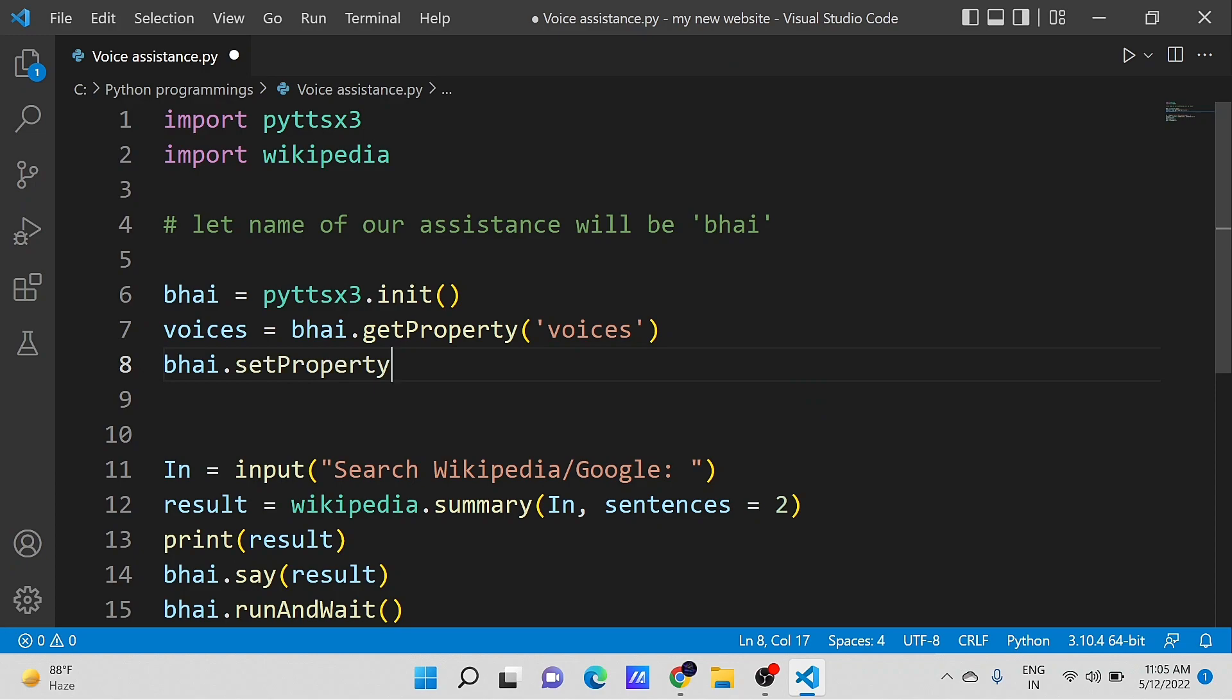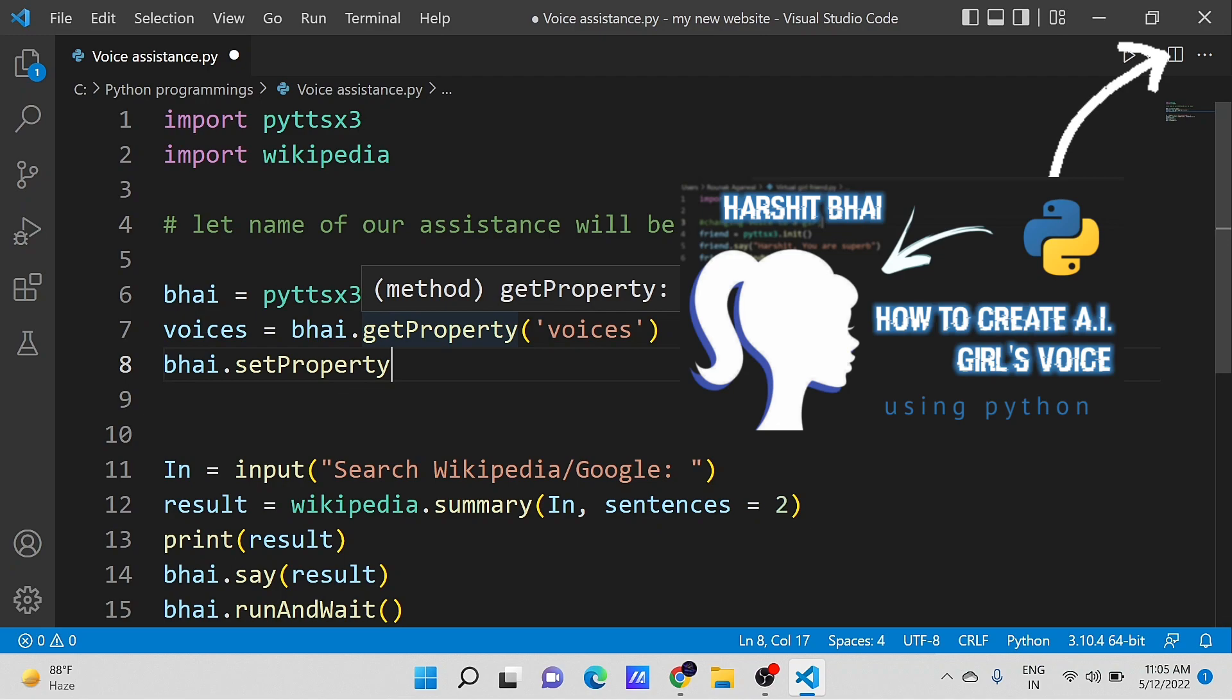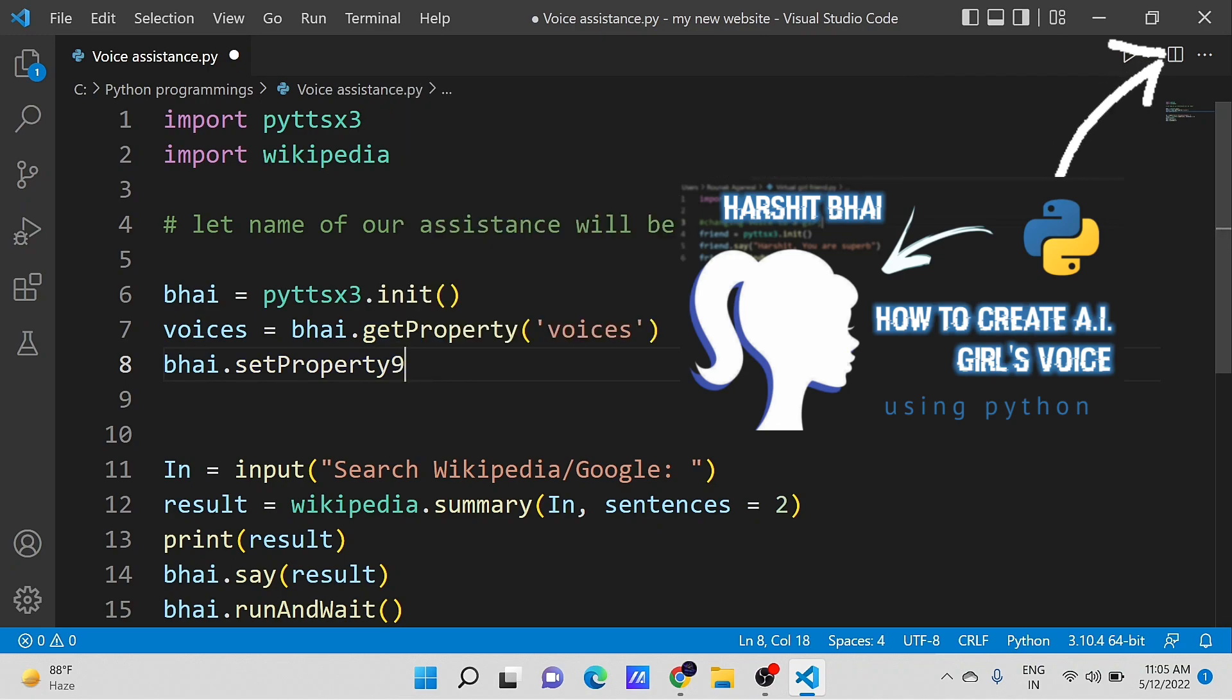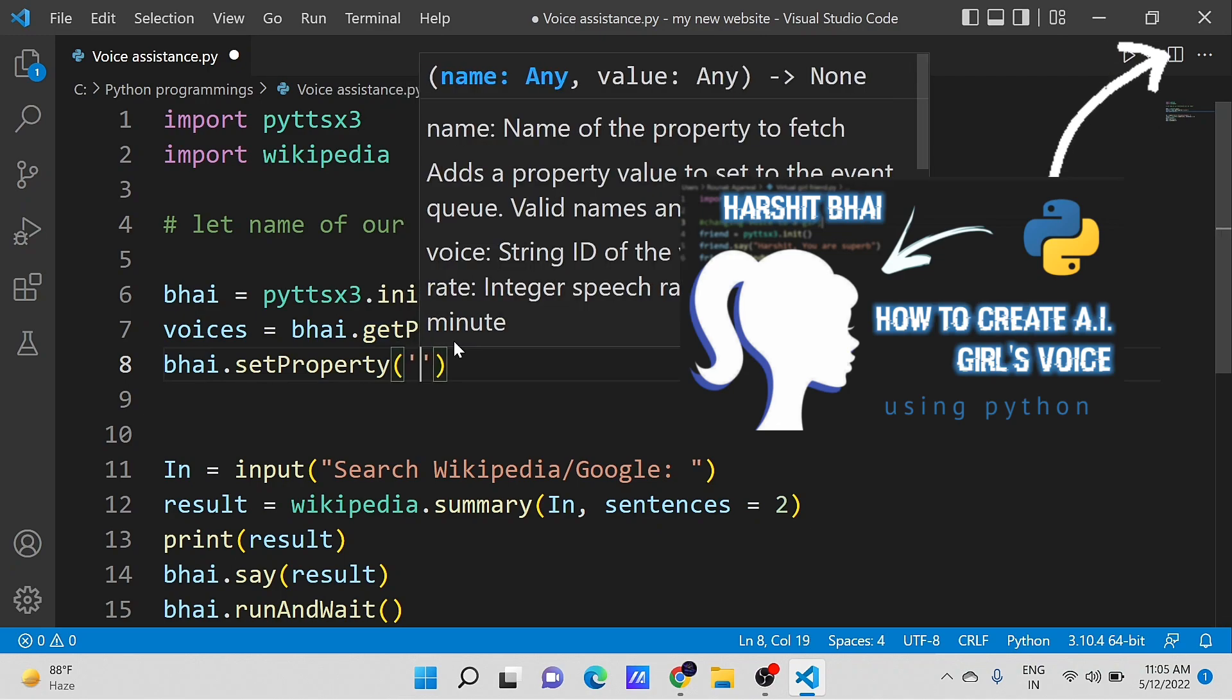And I have also created a dedicated video on how to create a female voice AI. You can watch it, click on the i button to know more.